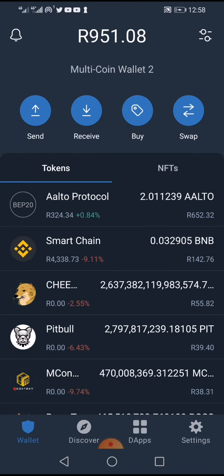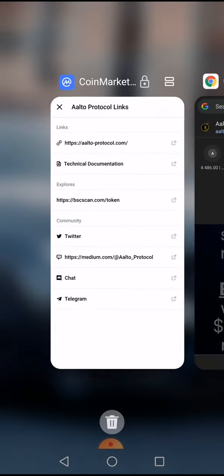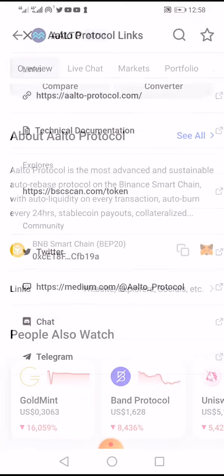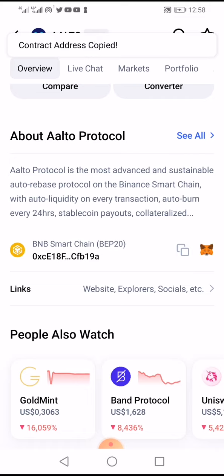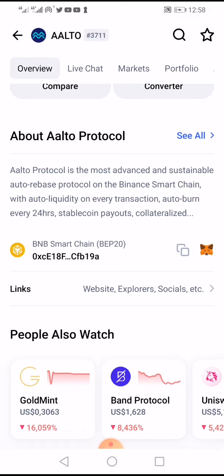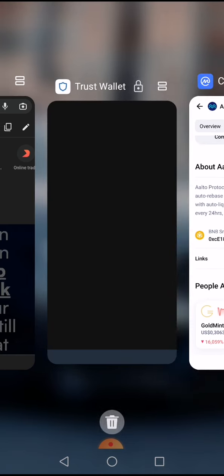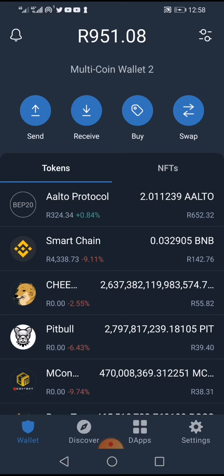You need to have the contract address. To get it, go to CoinMarketCap, search for Alto Protocol, scroll down and you'll see the contract address. Copy that contract address, then go back to your Trust Wallet.